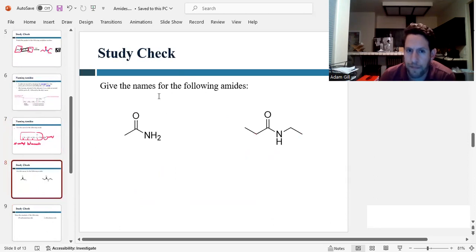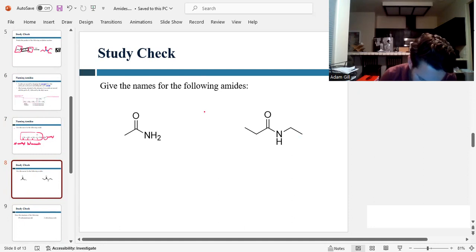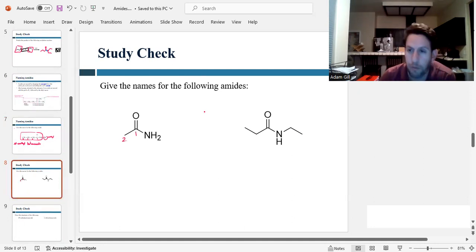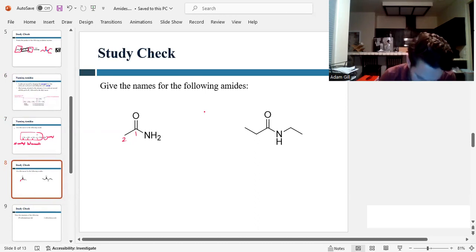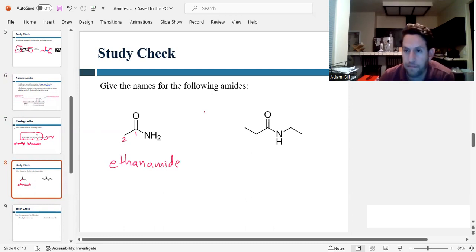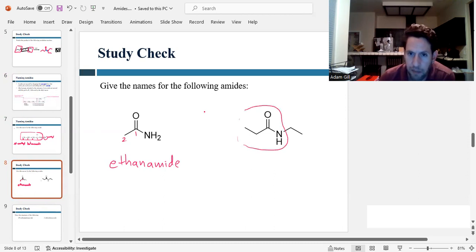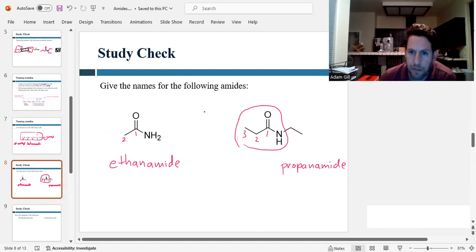Let's do a couple more. Name the following amides. This one is nice and simple — it's got two carbons, no substituents. Two carbons is 'eth,' but instead of ethane, we drop the E and make it ethanamide. The next one has three carbons, so that would be propanamide. And coming off of the nitrogen, it looks like we have an ethyl group, so this would be N-ethylpropanamide.